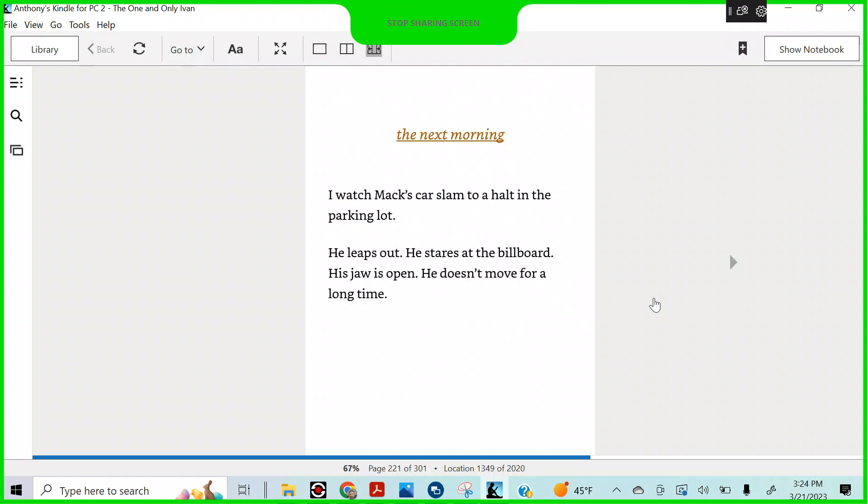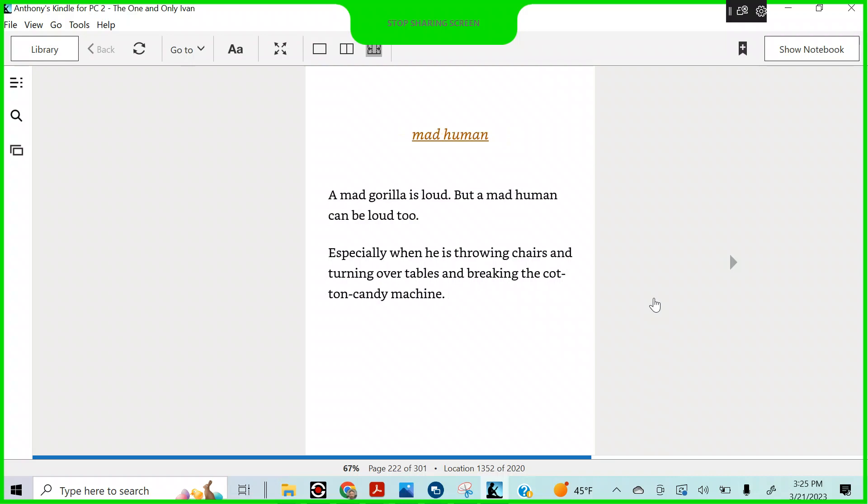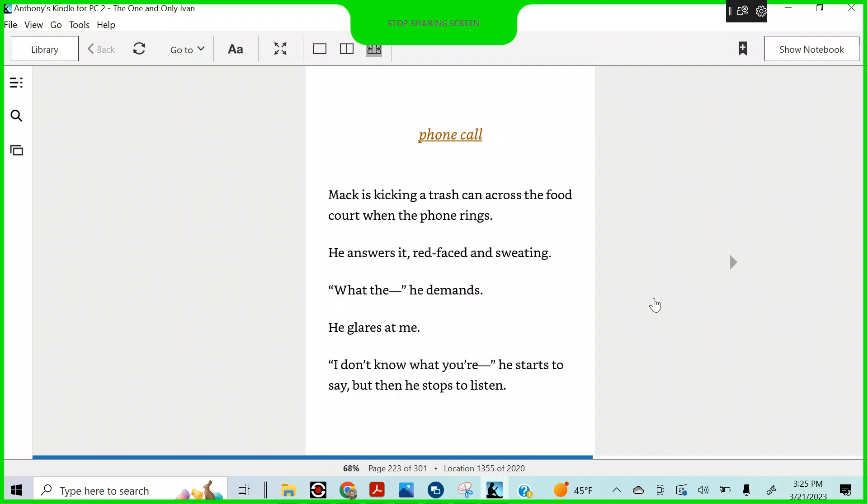The next morning, I watch Mac's car slam to a halt in the parking lot. He leaps out. He stares at the billboard. His jaw is open. He doesn't move for a long time. Mad human. A mad gorilla is loud, but a mad human could be loud, too, especially when he's throwing chairs and turning over tables and breaking cotton candy machines.